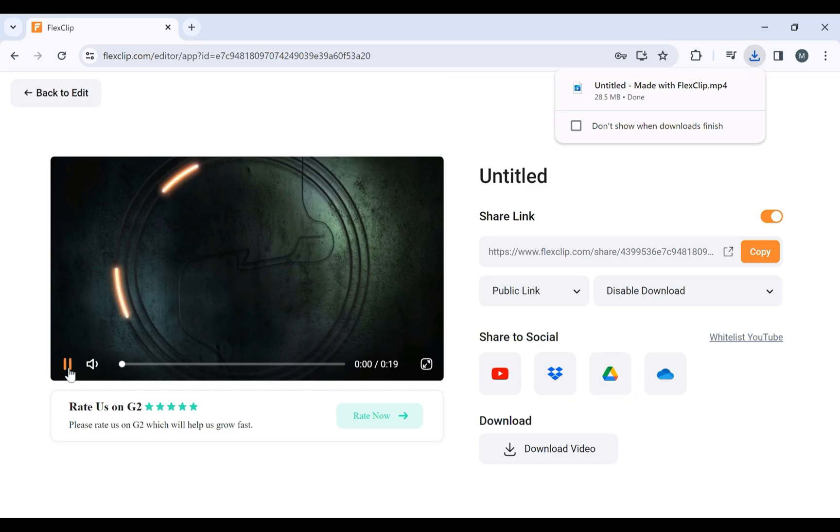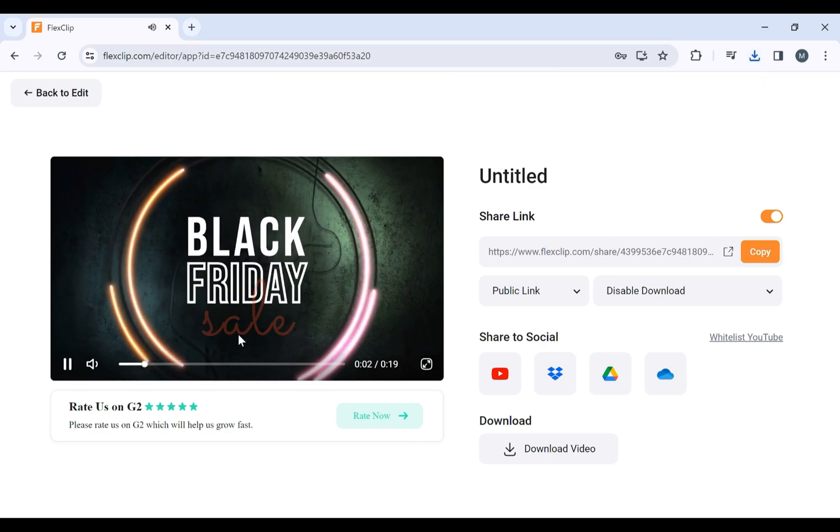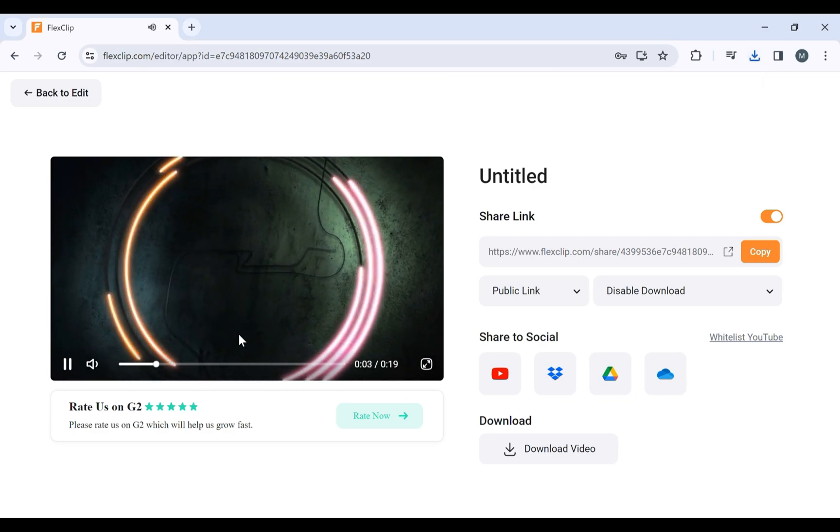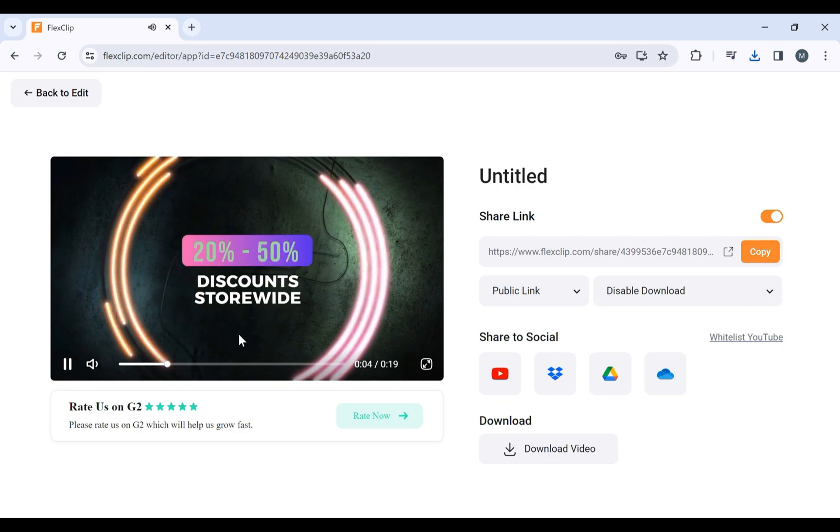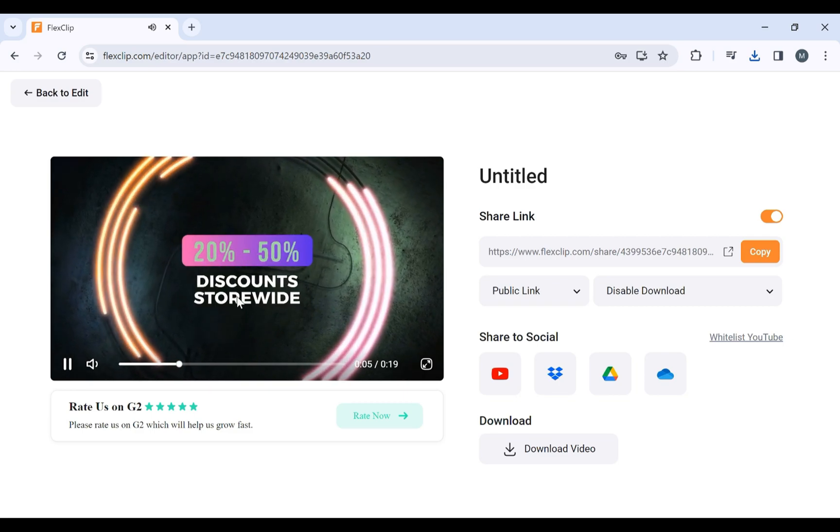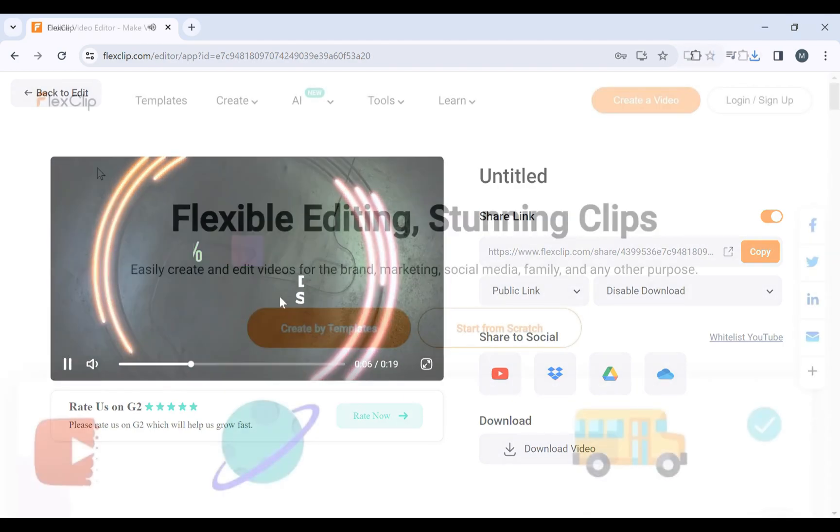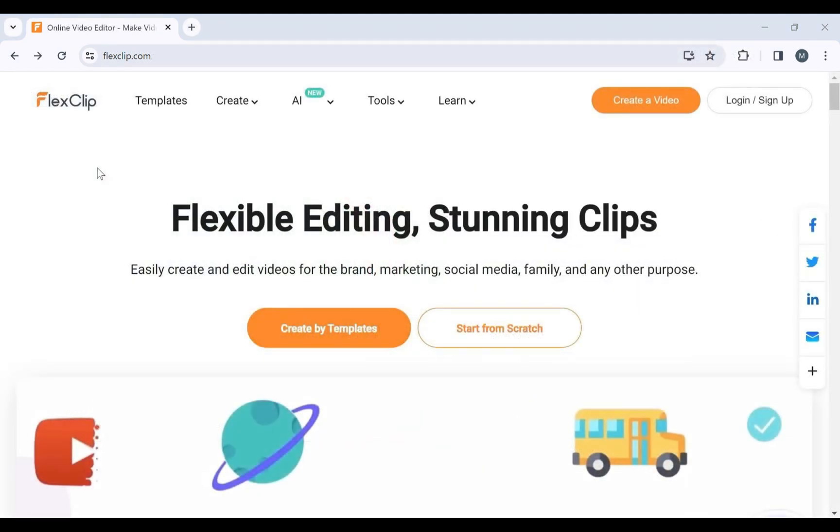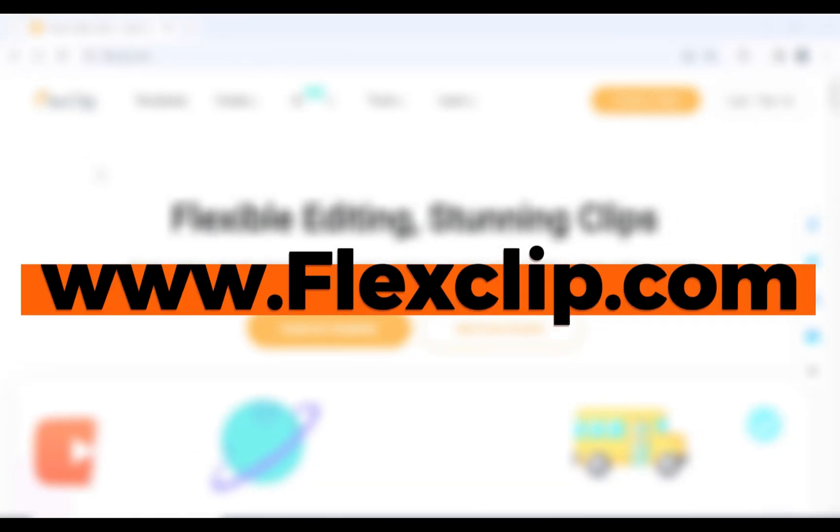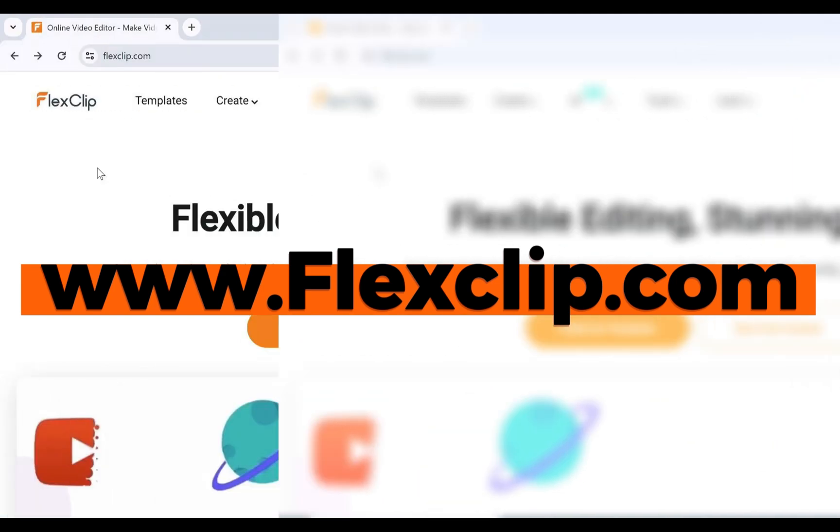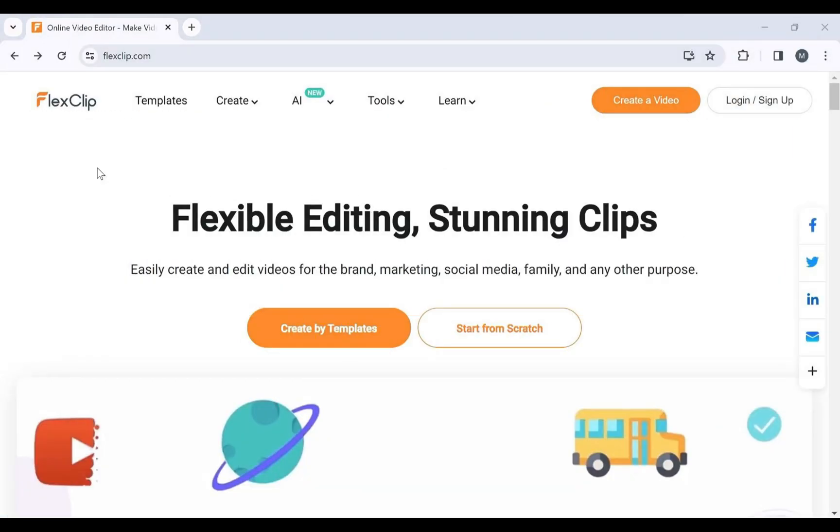And there you have it, a stunning Black Friday promo ready to captivate your audience and skyrocket your sales. With FlexClip, the power to create compelling videos is right at your fingertips. So, whether you're a seasoned marketer or a passionate business owner, head to flexclip.com now and turn your vision into a visual masterpiece.